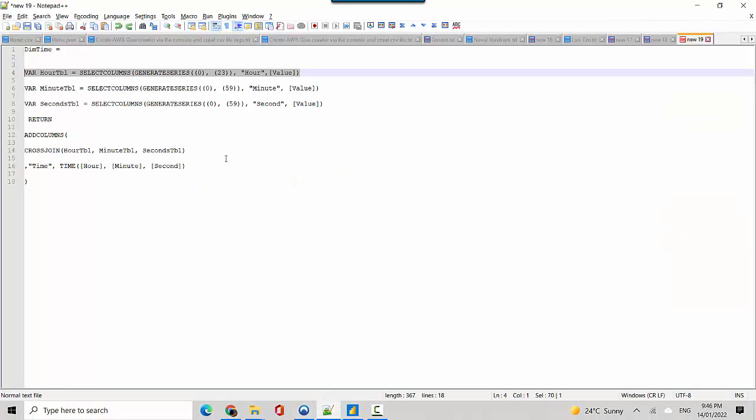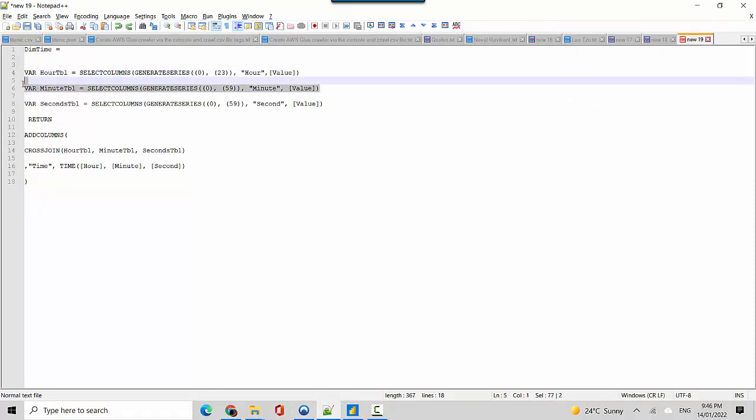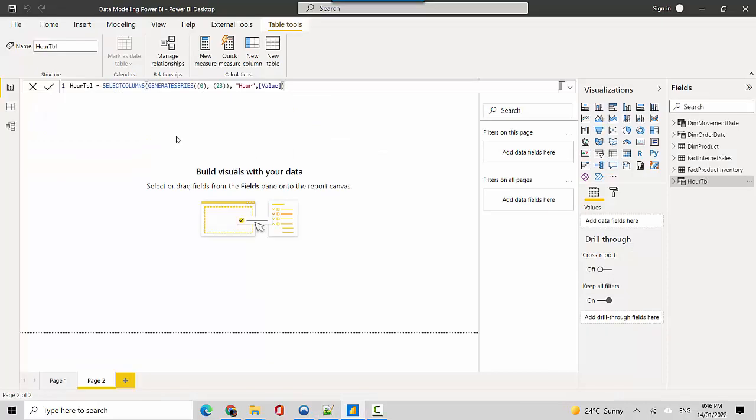Similarly for the minutes table, we are creating minutes between 0 to 59, incrementing every minute by 1. So I'll just go and create another table here.